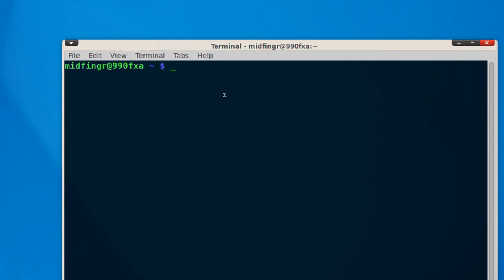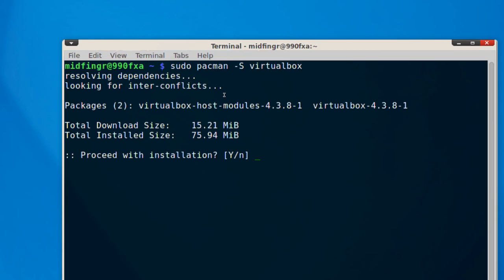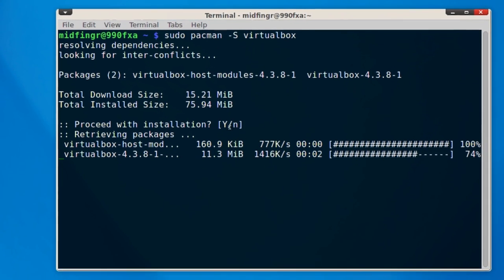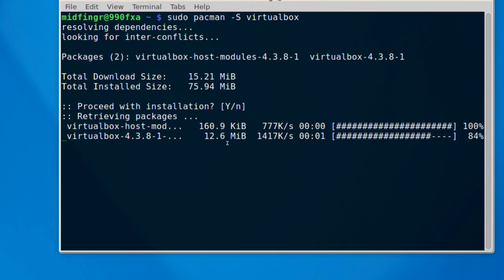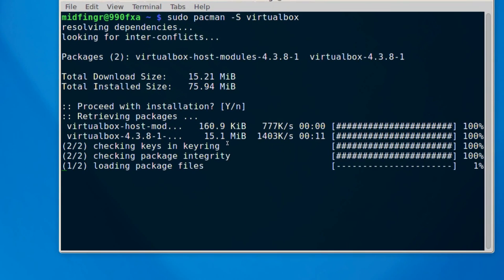And if you're not running a custom kernel or anything like that, it's very straightforward. So I'll do the full command, sudo pacman -S and then VirtualBox. And it's 15 megabytes to download and 75 or so once it's installed. And it's downloading the VirtualBox host modules, which the wiki mentions to make sure. So it's downloading them and installing once it's finished downloading.